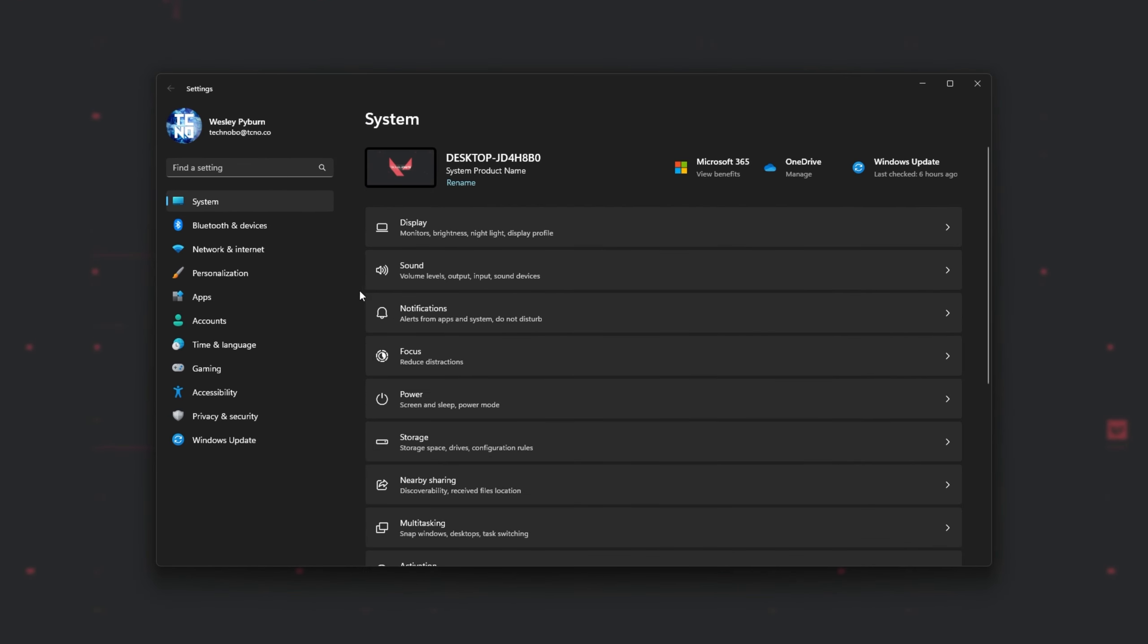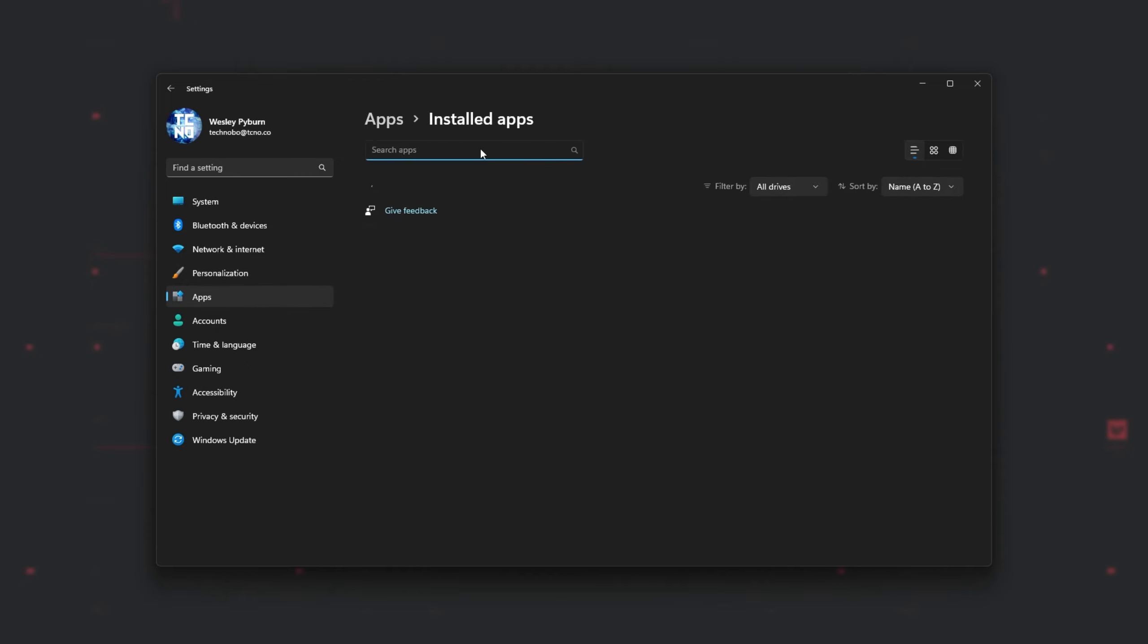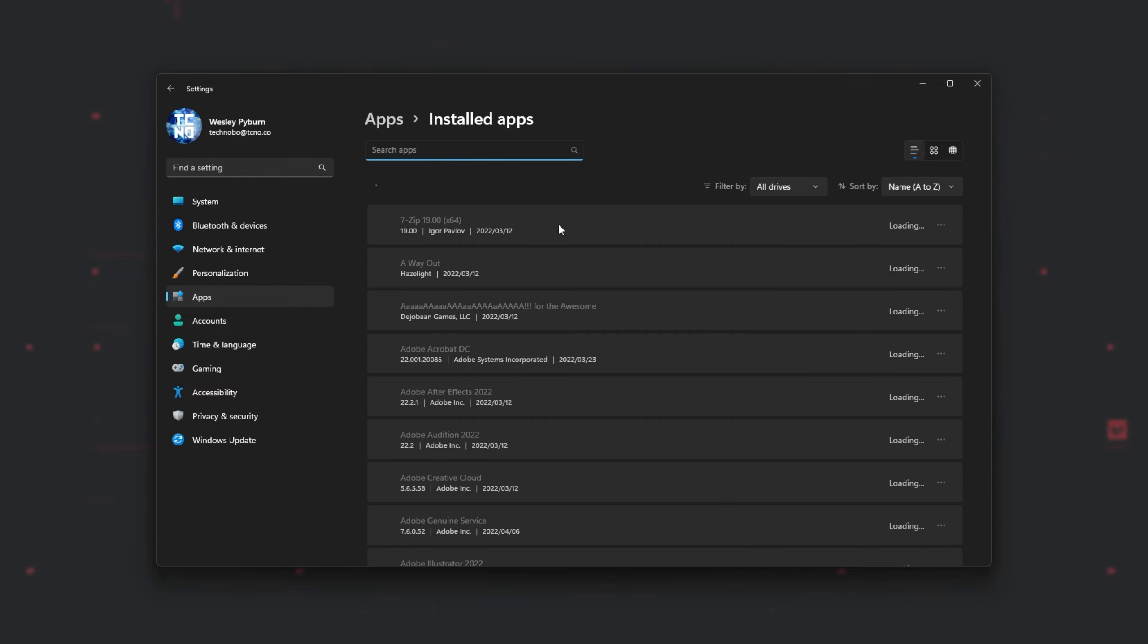We'll then head across to Apps, and of course, this may be named slightly different on Windows 10. Head into Installed Apps, and inside of here, we'll wait for the list to populate.